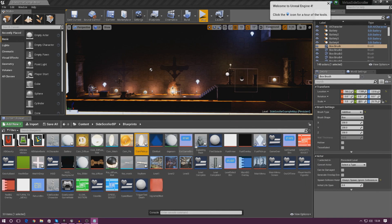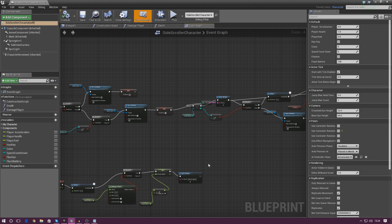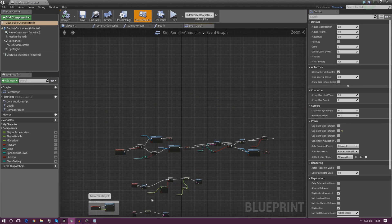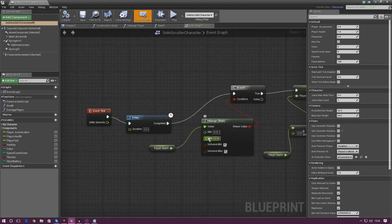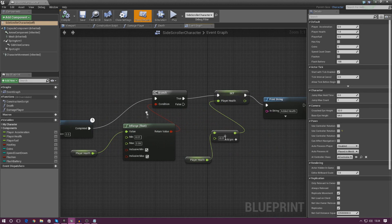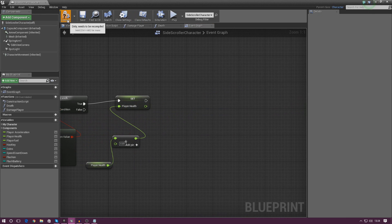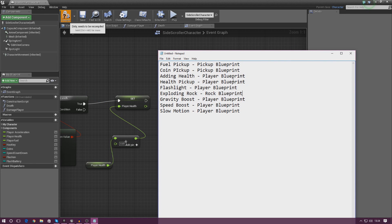We're opening up the side-scroller character. Once it's in here, we need to find the event tick — that's where we're doing the health regeneration. Find the event tick, the delay, all the health stuff, and we've got this little print string at the end. Delete that, compile it, and that is done.